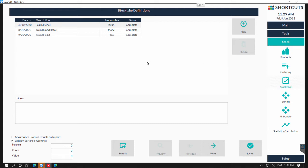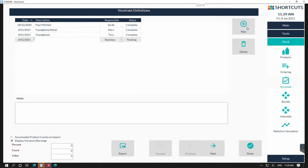If there are any active stock takes which contain the products you're wanting to count in your new stock take, you won't be able to add them in until the active stock take has been either completed or deleted. You can see here my stock takes have all been completed, so I'm going to press new and create my new stock take.